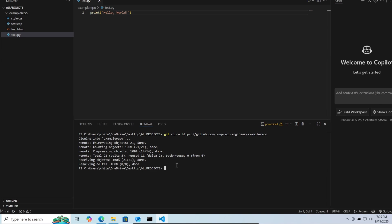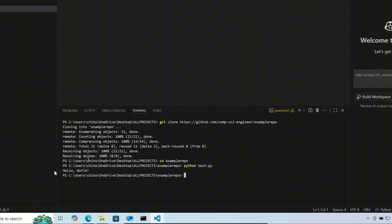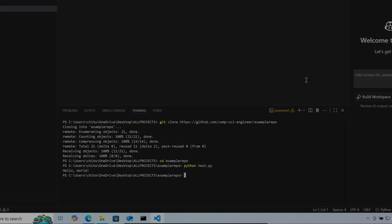Now to navigate to the project folder, type cd space then the project folder name. Then press enter. Now here you can see I can run the files inside the project folder.